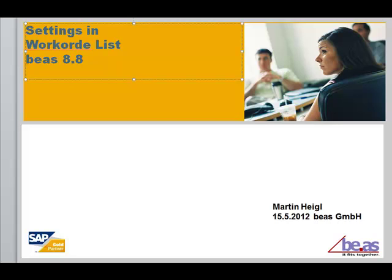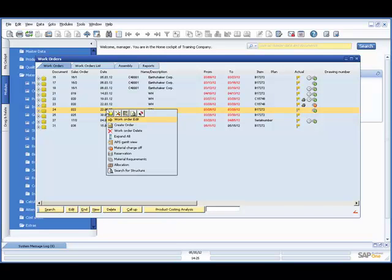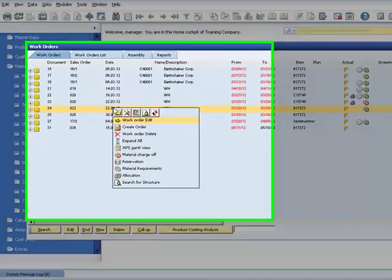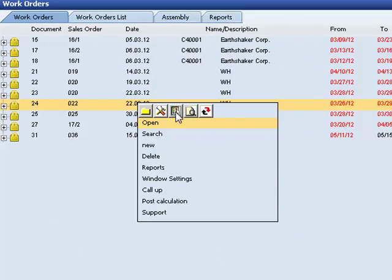Settings in Work Order Structure view. Right-click in the Work Order Structure, select the third tab to adapt Windows settings.